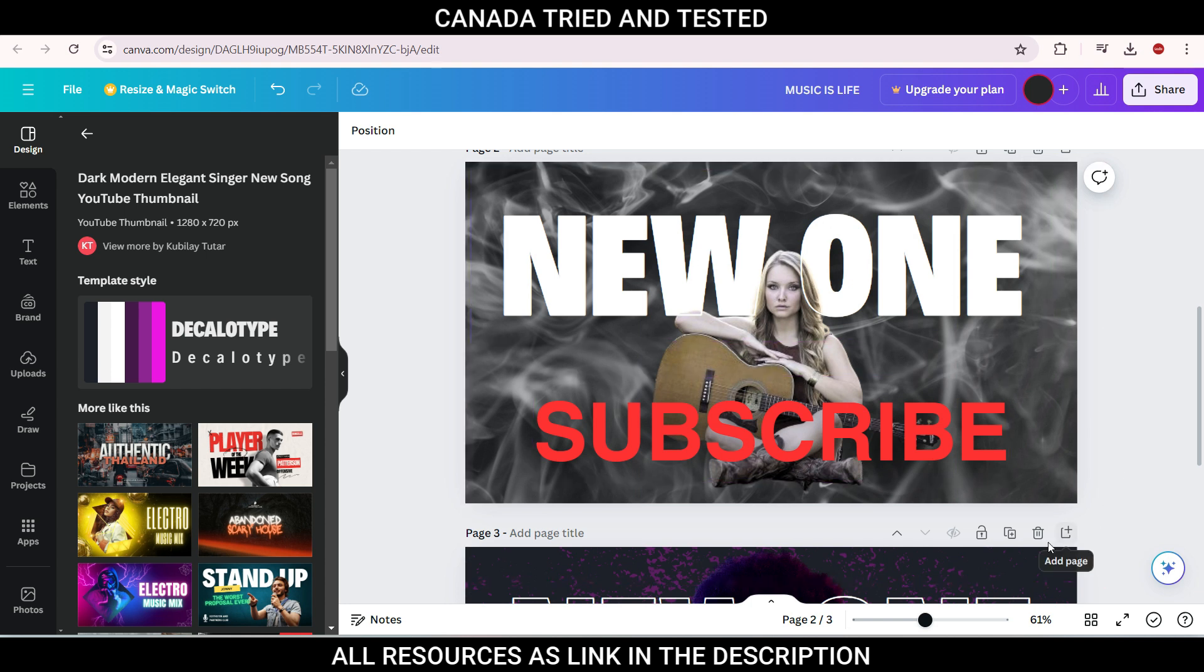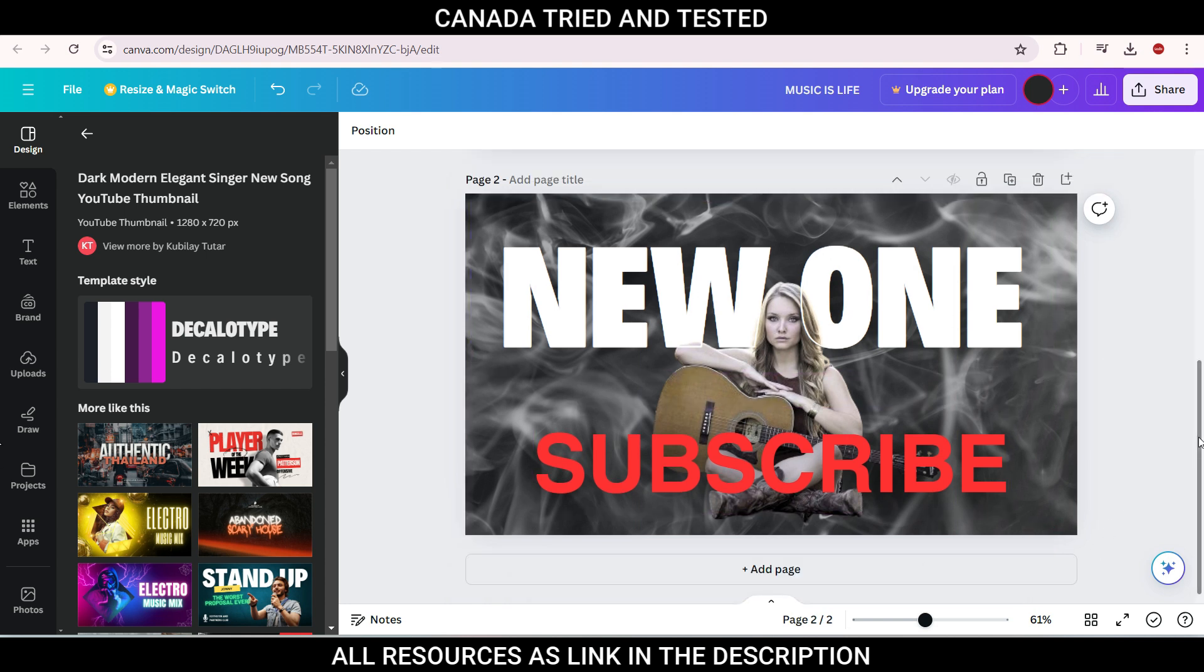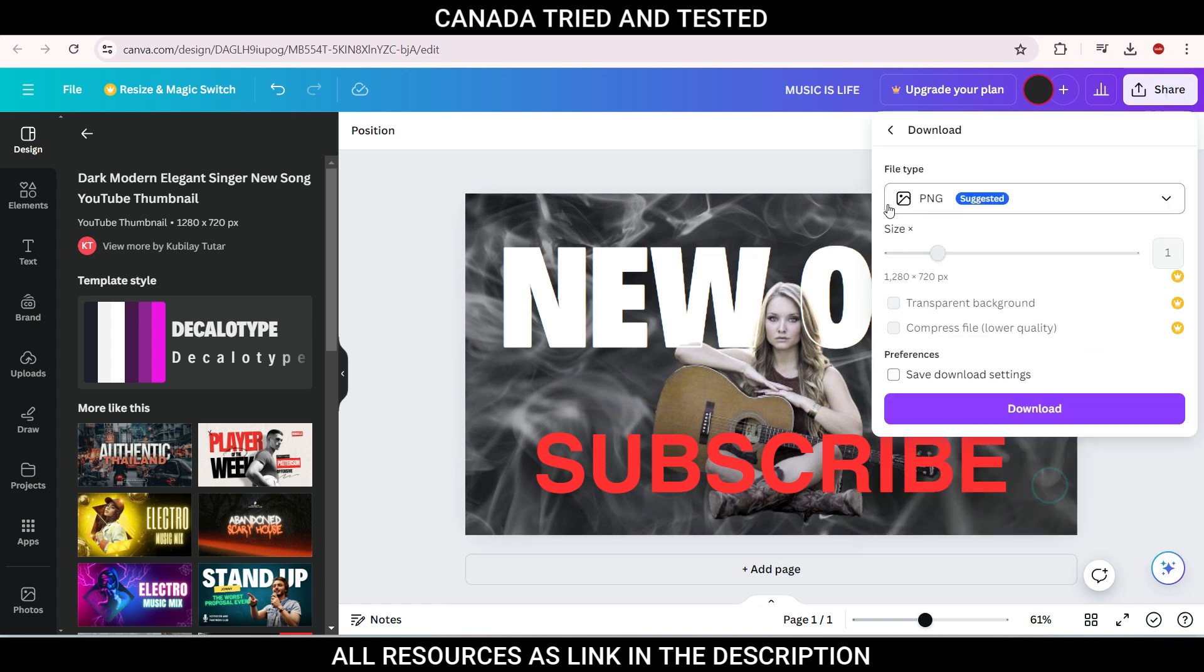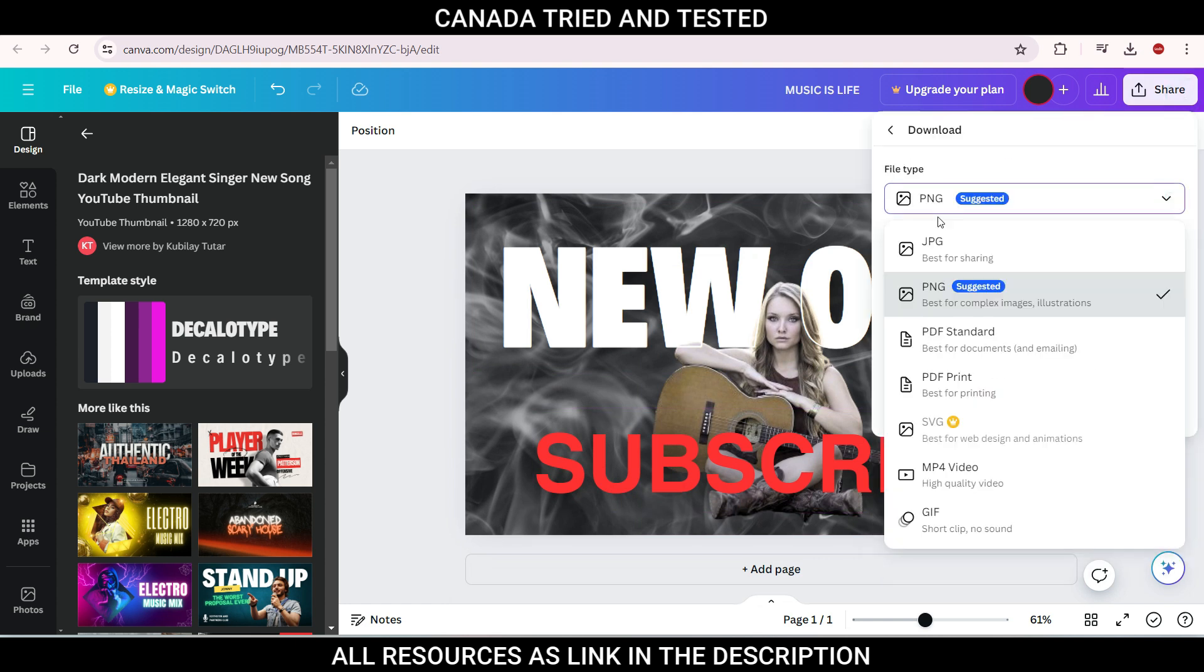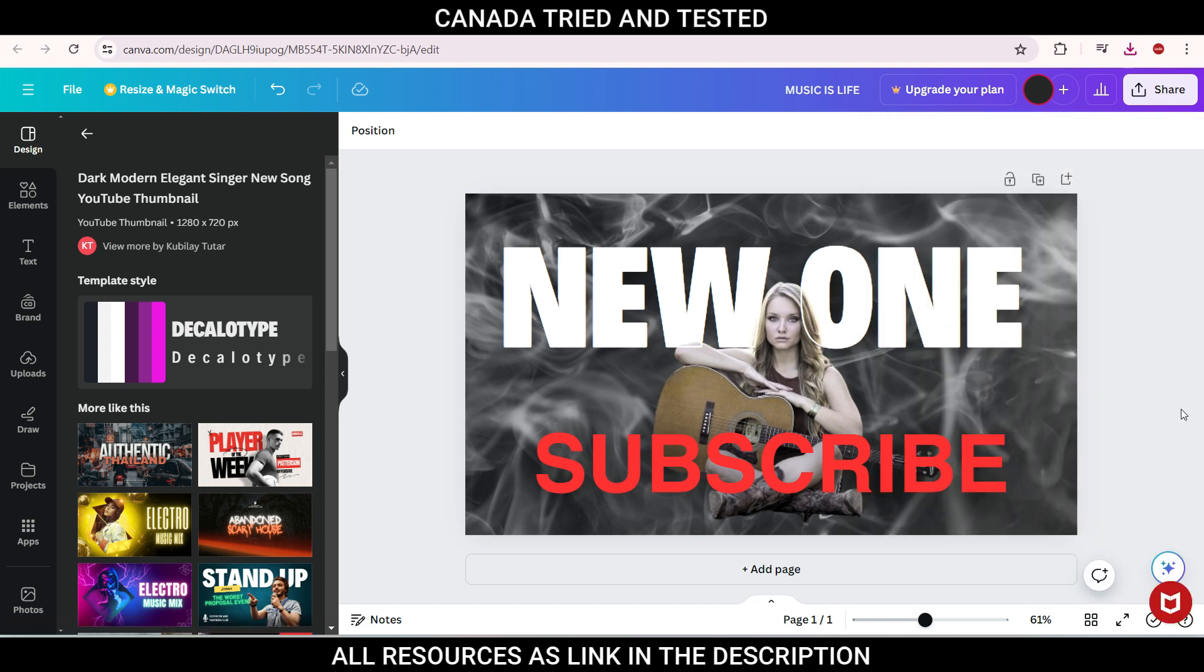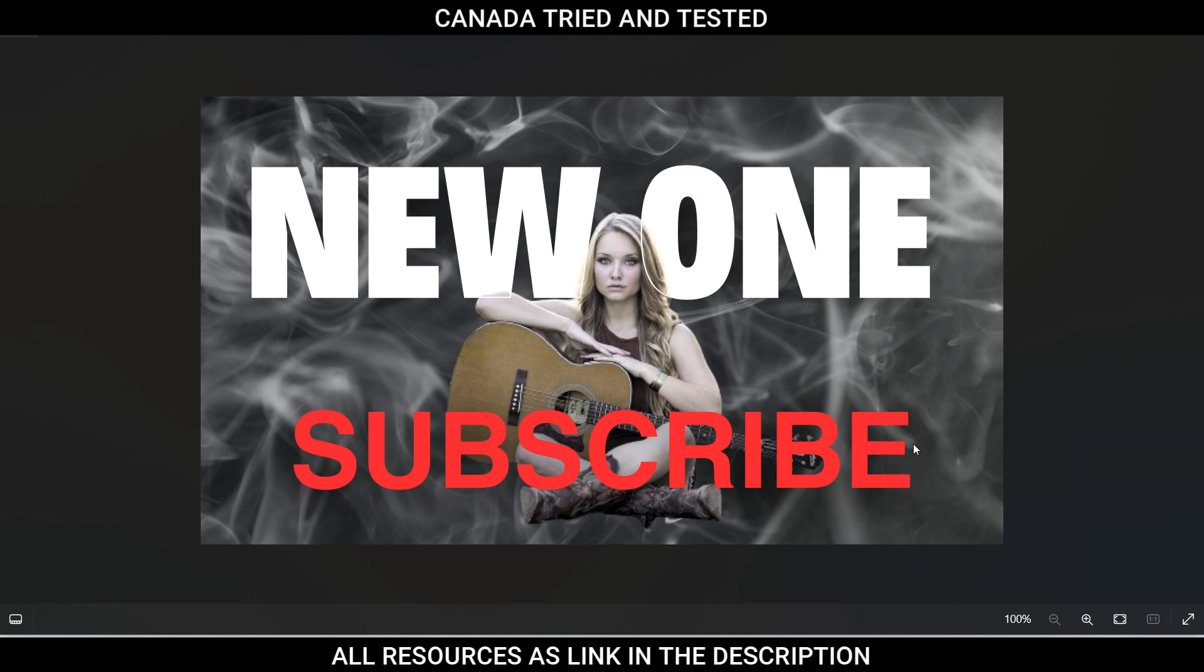To download, let me just delete these templates. So this is the download template. Just go to share, download. And here you have PNG version, which is suggested, or you can go with JPEG version. So choose any one and then download. So while the image is downloaded, this is how the YouTube thumbnail will look like.